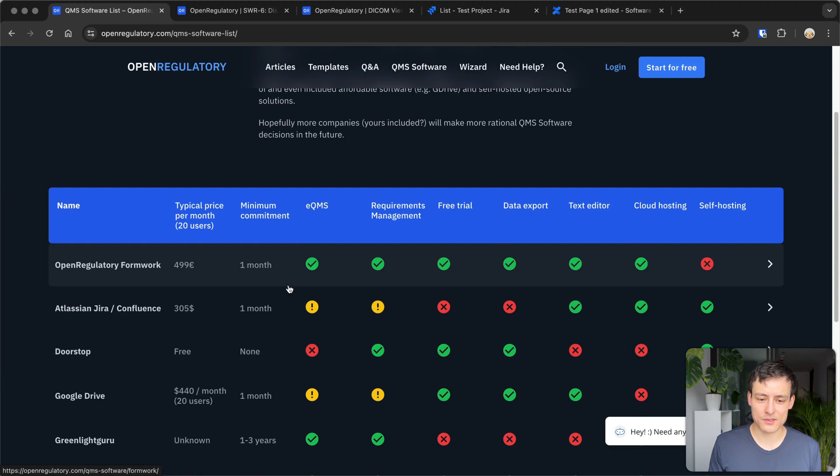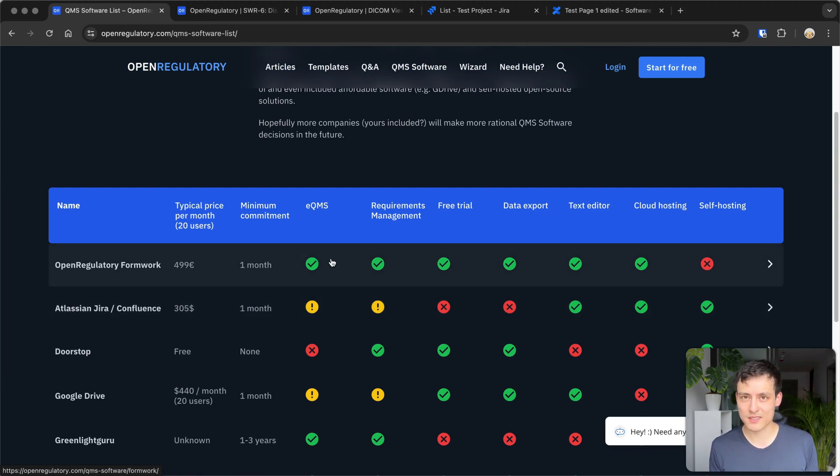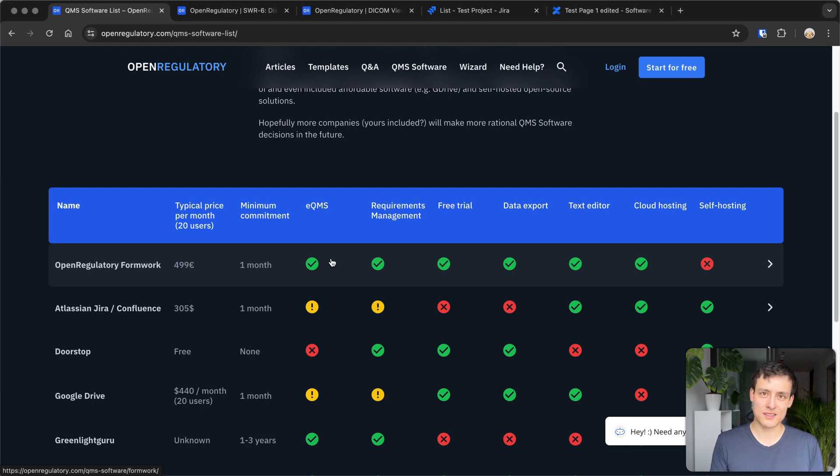So generally speaking, I would really look for a software if you're looking for QMS software to automate your compliance documentation. I would look for a software which has specialized features. So I hope that puts an end to the whole Jira QMS discussion.